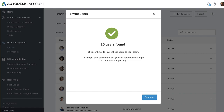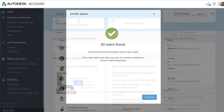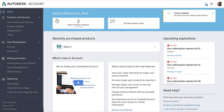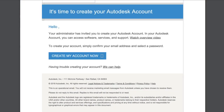You can continue working while the file is uploading and a notification will display when the import is complete. Once new users are invited, they'll receive an email with steps for them to get started setting up their new Autodesk account. If you're on the Premium plan, users can be automatically added once single sign-on is enabled.